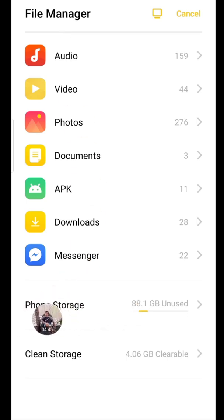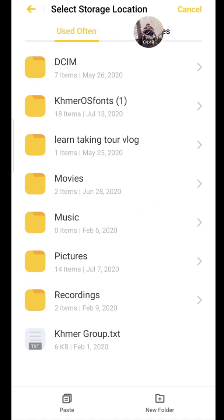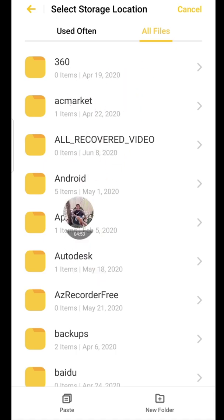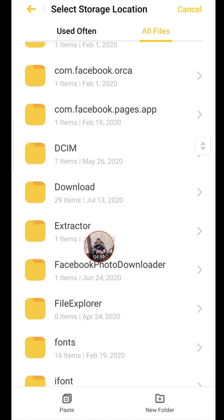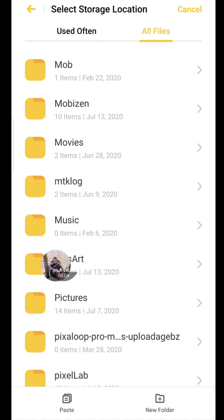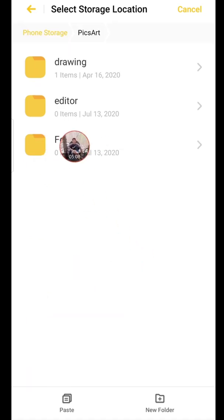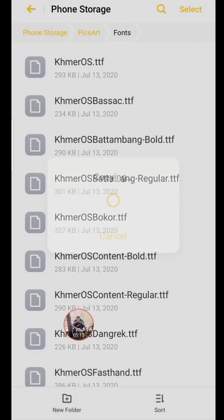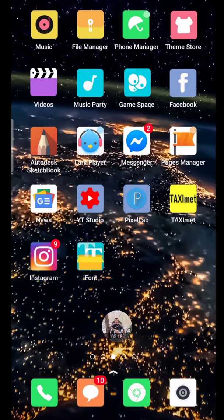I'll show you the font story. I'll show you all files — I'll show you the font story, I'll show you the font. I'll show you the font. I'll show you the amount of fonts.